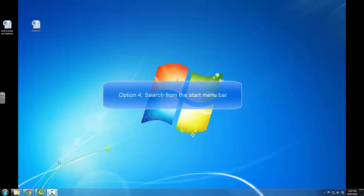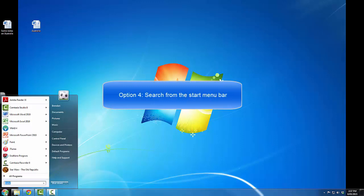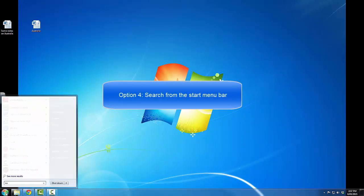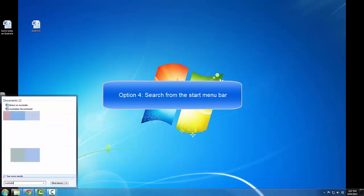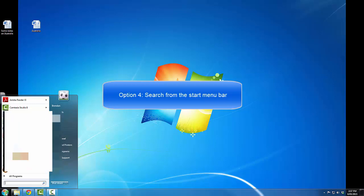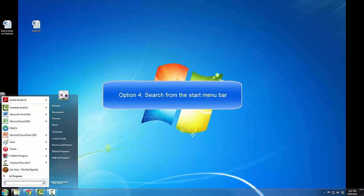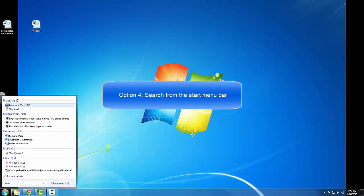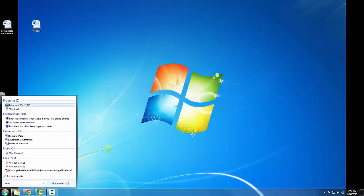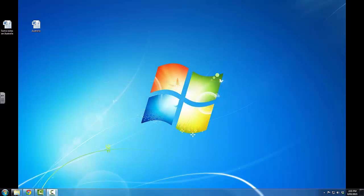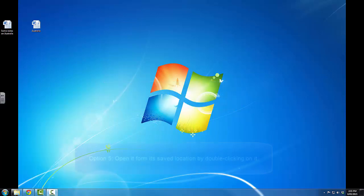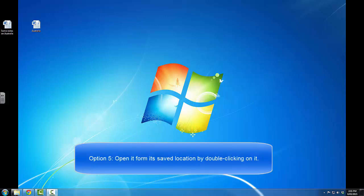Or, I can do a search from within the Start menu bar. For example, if I type in the file name Australia, or if I type in a program name, such as Microsoft Word.